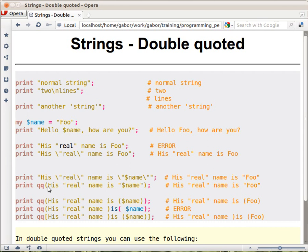So if you look at this example, it already closely resembles the result you want. It's much nicer to read, and you just have to use qq.